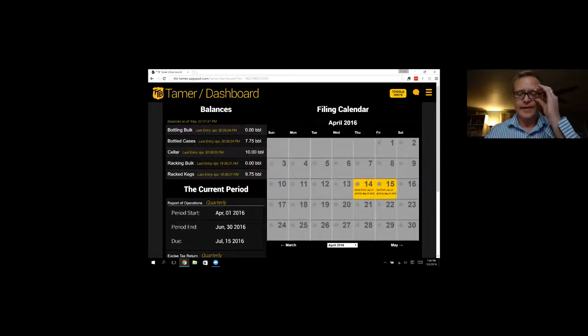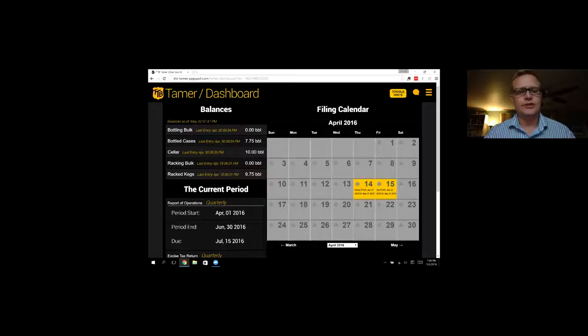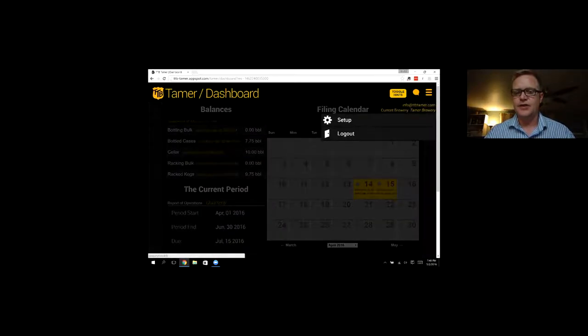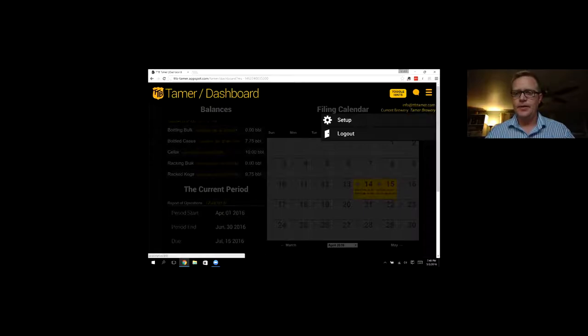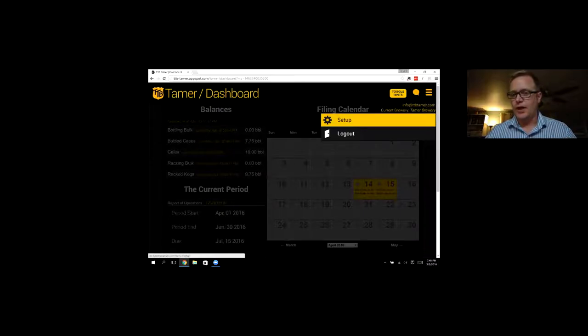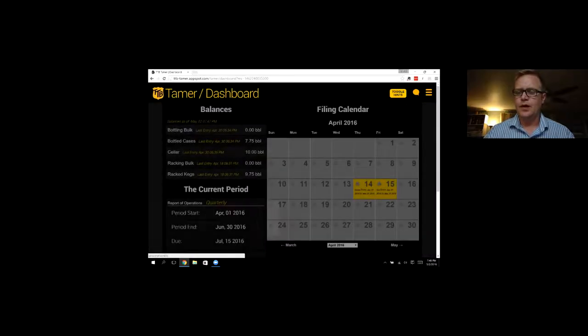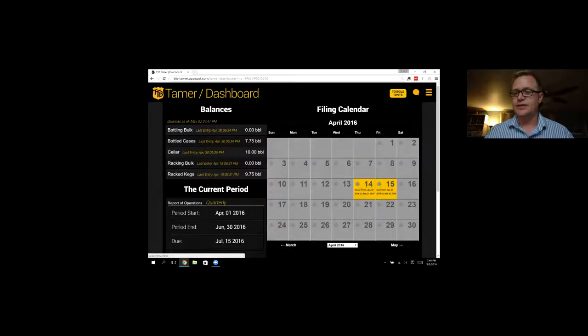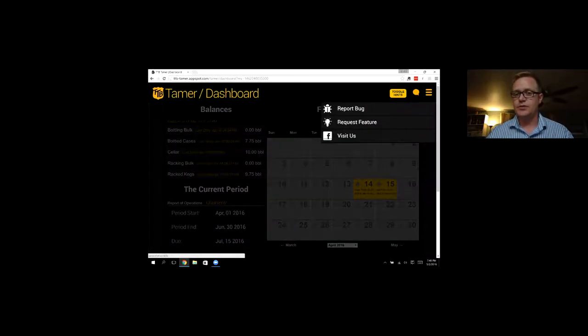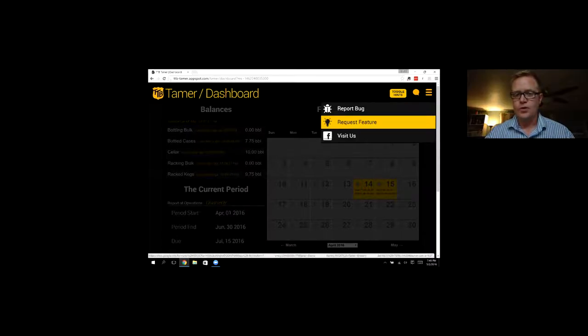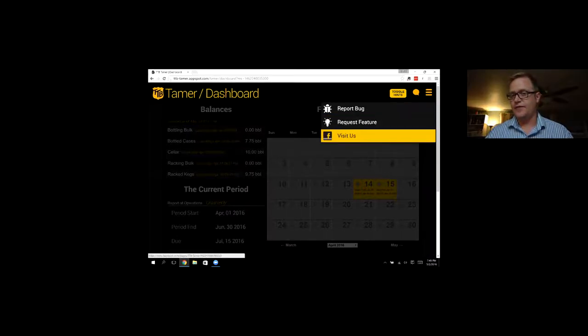To navigate the software, we just click the icons up here in the navigation bar. This is how you get to the brewery setup or logout of the account altogether. If you need to send us a quick note, report a bug, request a feature, or just visit us on our Facebook page, you can do that from here.